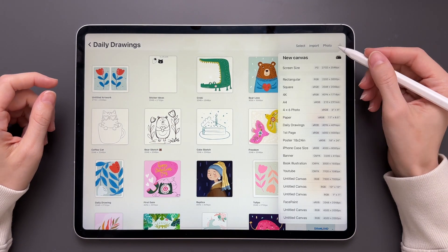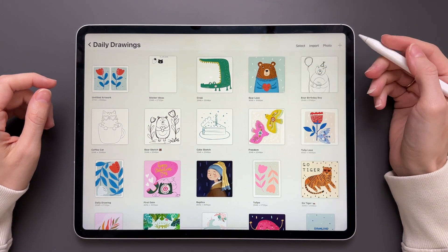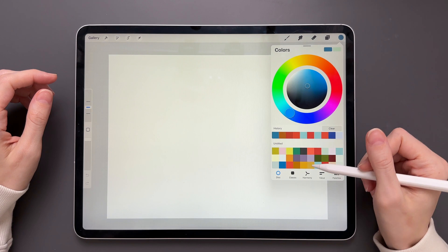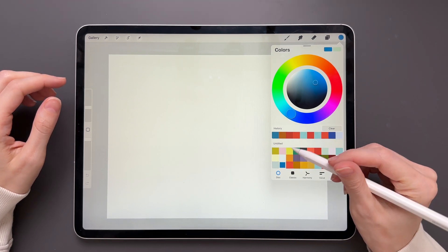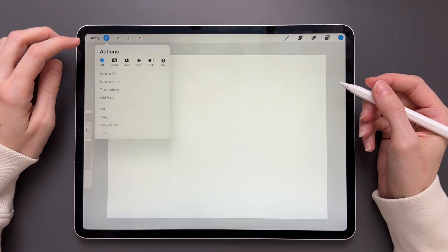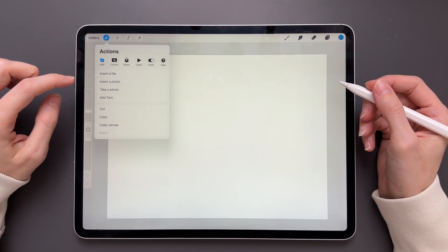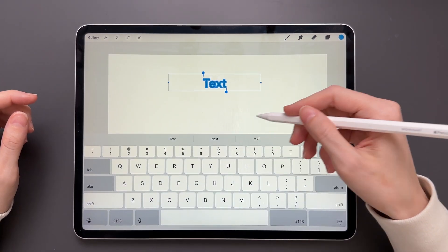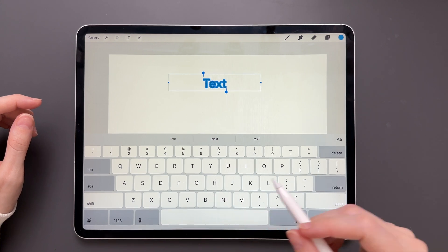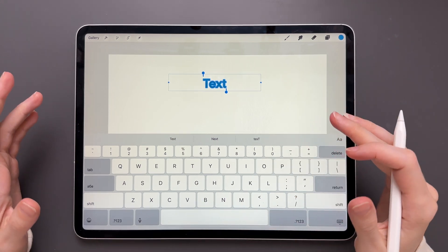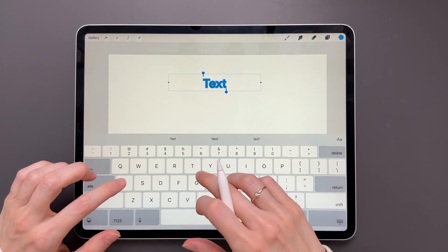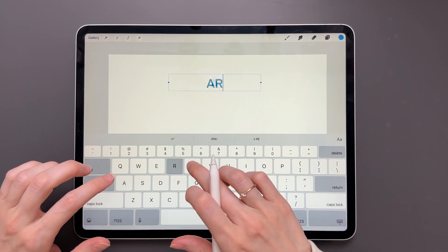The first thing we have to do is to create some text. To do that we will first choose the color we want to use. Then we'll tap on Actions, Add, and Add Text. You will notice that this little menu will pop up as well as the keyboard. So now just type anything you want — I will go with something easy, let's say 'art'.